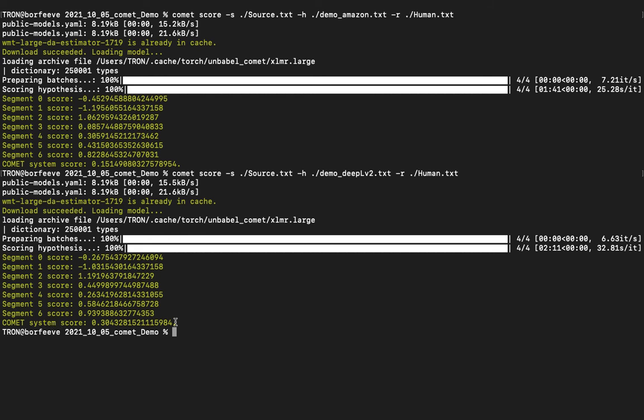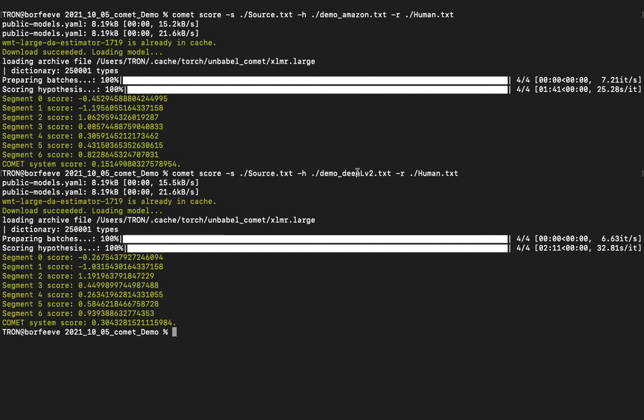So COMET scores have shown to correlate quite well with human evaluation direct assessment scores, and that's kind of what it's designed to do - is to give a direct assessment score which is usually between zero and one, but as you can see it can go negative or it can go beyond one. So anyways, what this basically says is it appears that for this type of content, the DeepL MT engine translates in a way that's more similar to the human translation - that we could say is a better translation than the Amazon engine did in this small demo experiment.